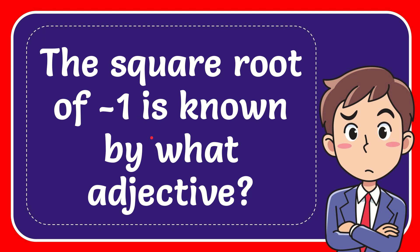In this video I'm going to give you the answer to this question. The question is: the square root of minus 1 is known by what adjective?